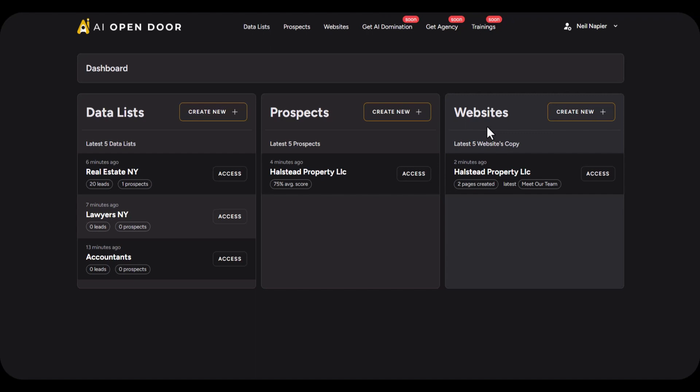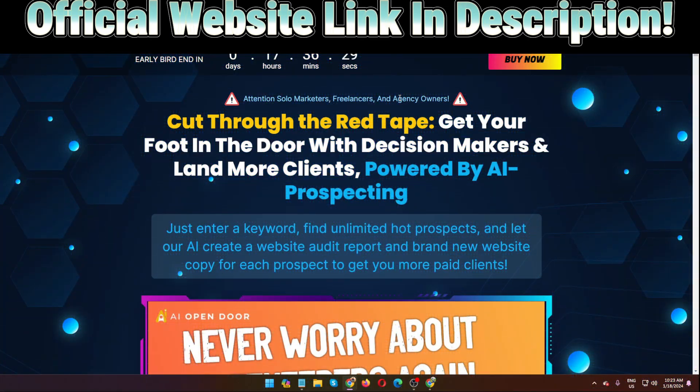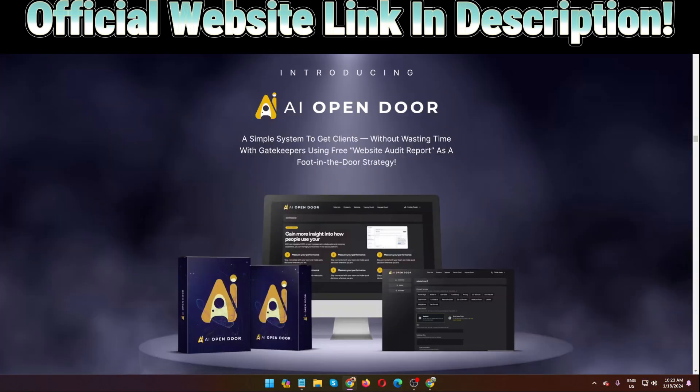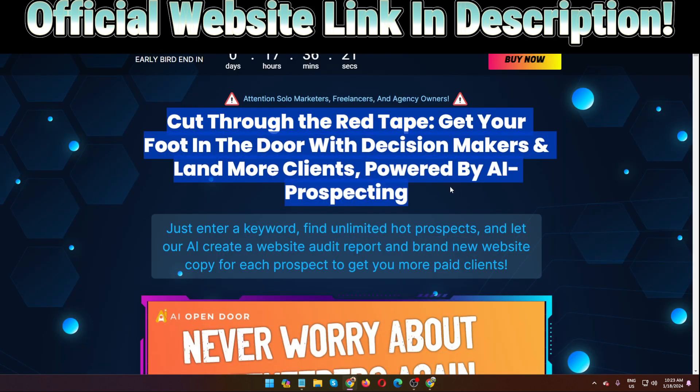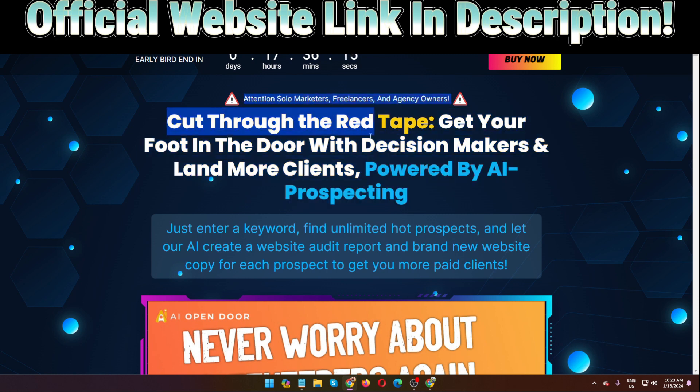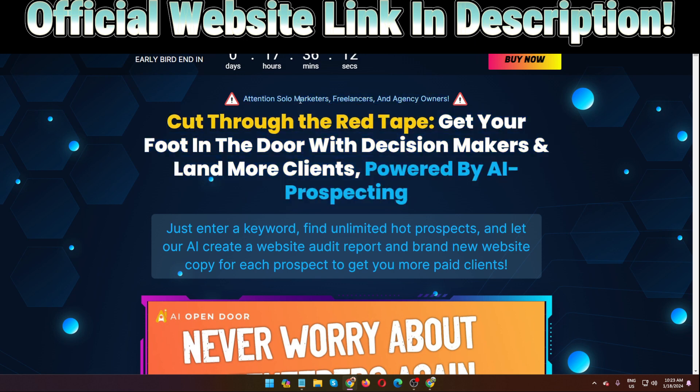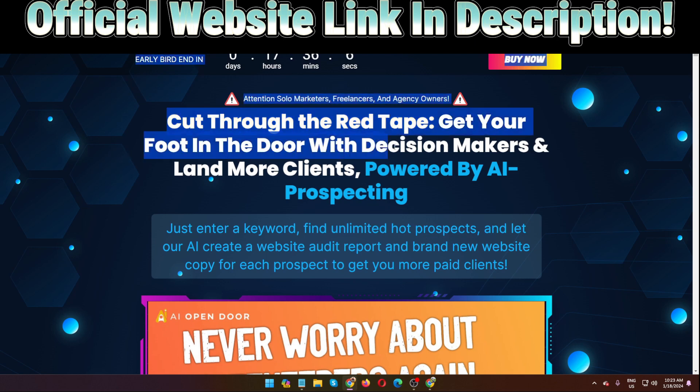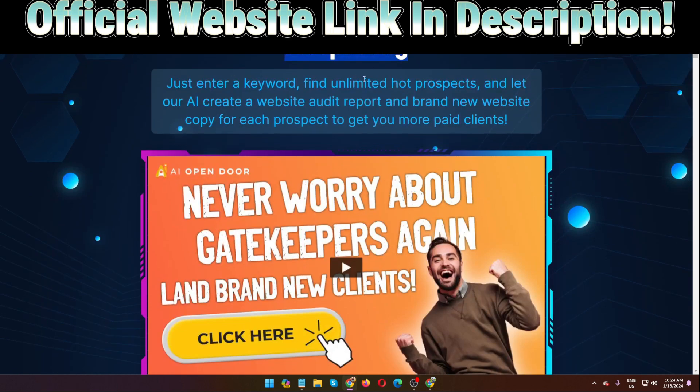Okay my beautiful friends, I hope you fully understand about this software AI Open Door. This is very very easy to use software. And here is the sales page, you can see lots of information. The vendor, the software creator Neil Napier, actually put here on the sales page: Attention solo marketers, freelancers, and agency owners, cut through the red tape, get your foot in the door with decision makers and land more clients powered by AI prospecting. This AI Open Door software.